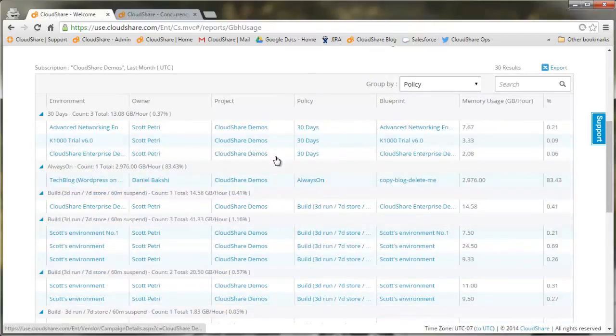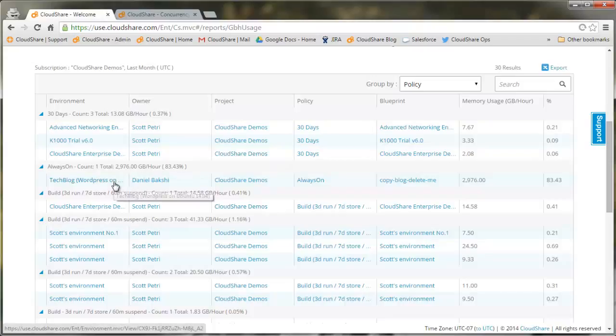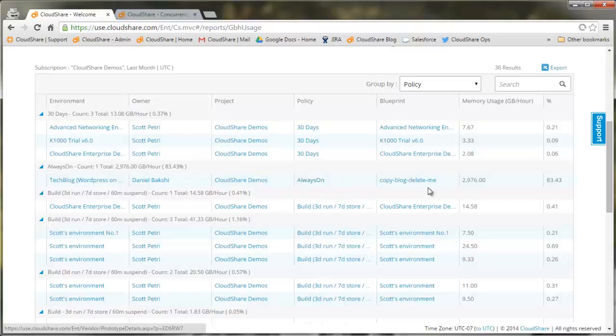Here we see that same tech blog environment using an always-on policy, and it's actually accounting for about 83% of overall usage.